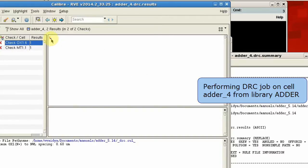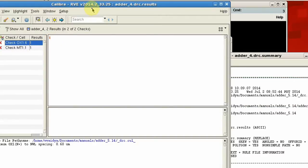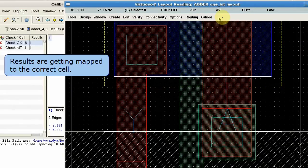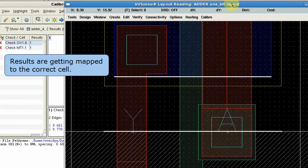Results can be checked using RVE. Note that the discrepancy has been shown in the cell from the same library adder.